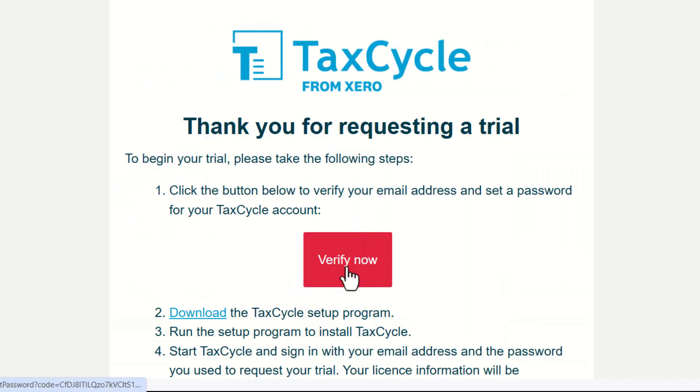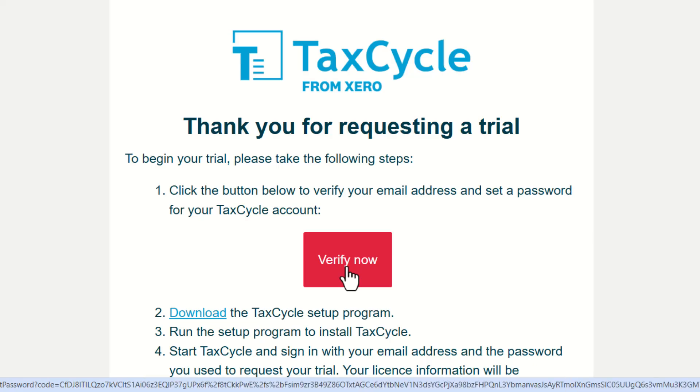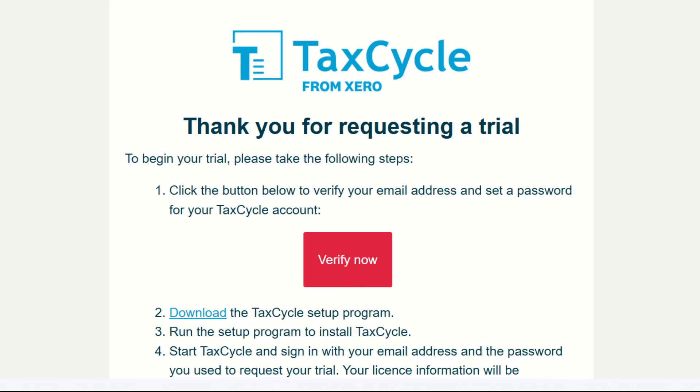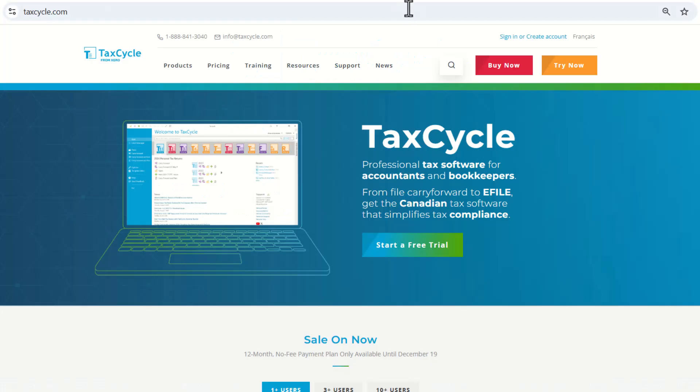If you are a new trial user, you will receive an account activation email. You can open that email and click Verify Now to set your password.